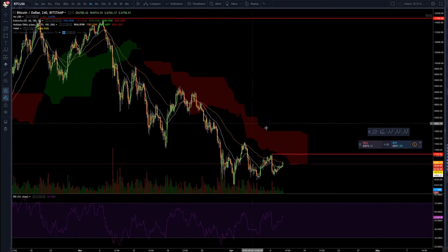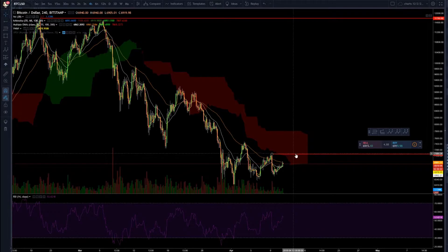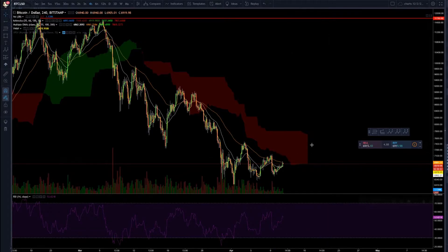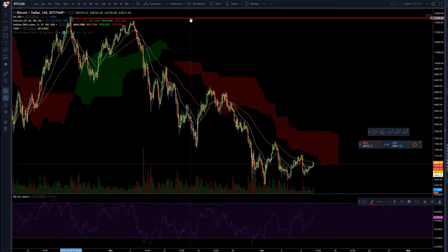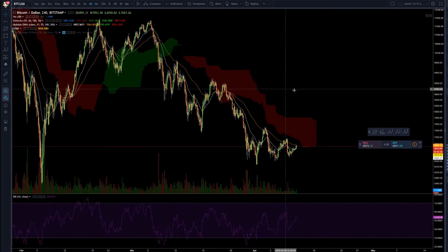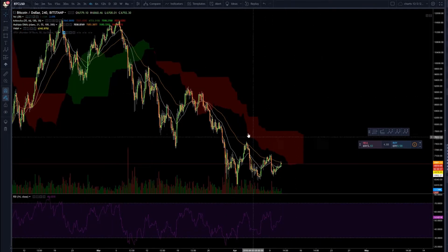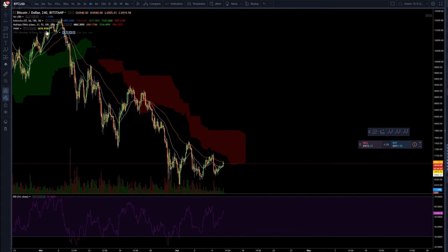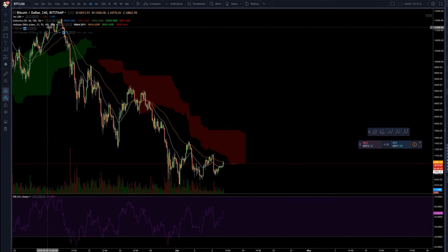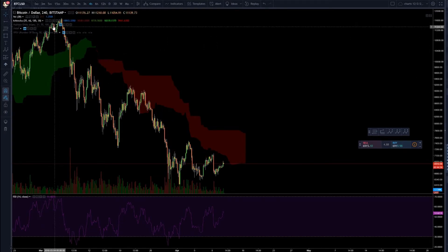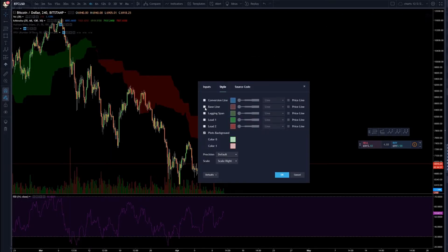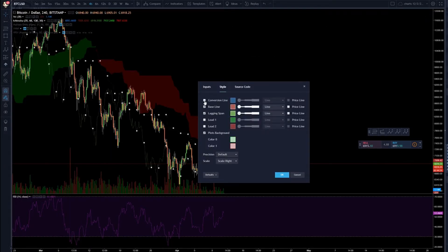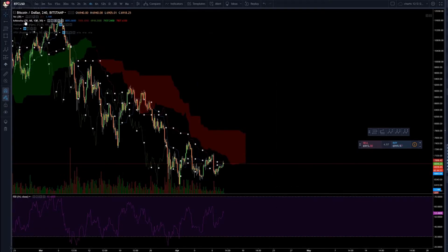You always see the Ichimoku Cloud on my screen. I don't actively trade it anymore, but I keep the cloud for support and resistance. The complete method uses the conversion line, base line, lagging span, and cloud, with settings of 20, 60, 120, and 30.